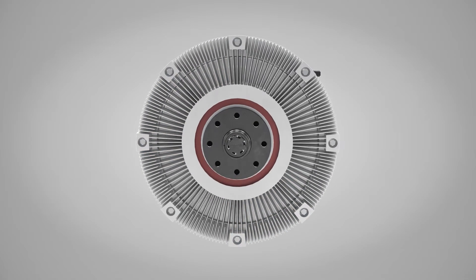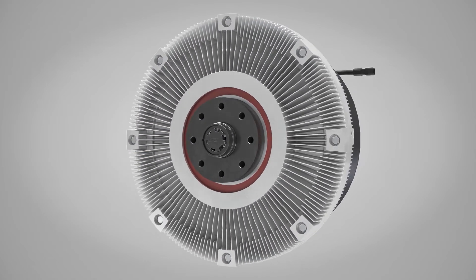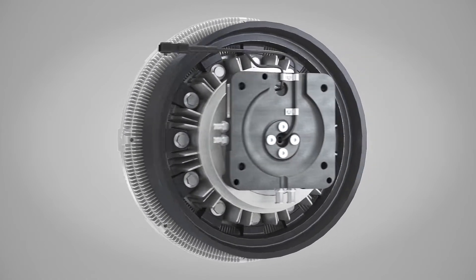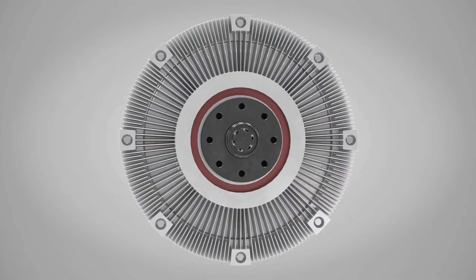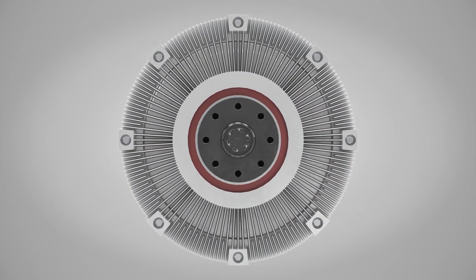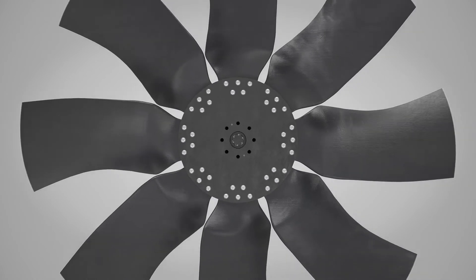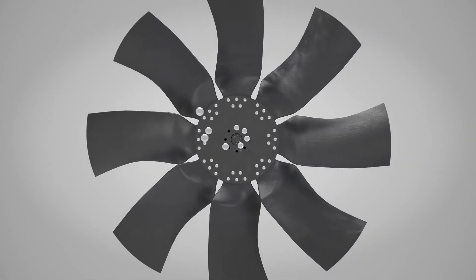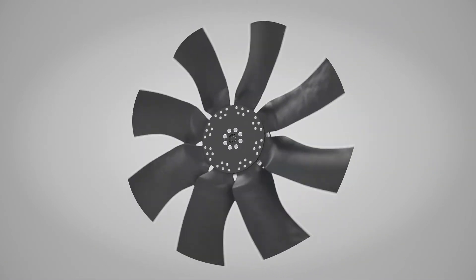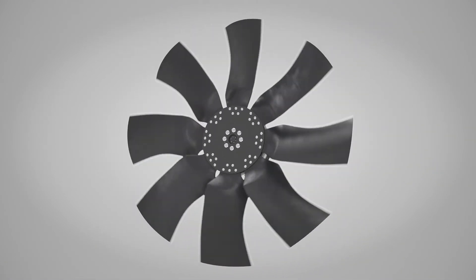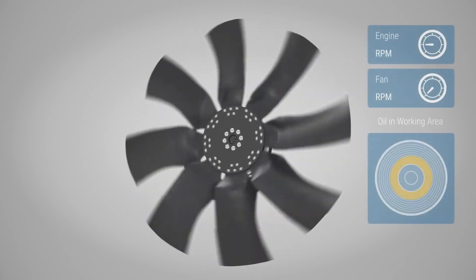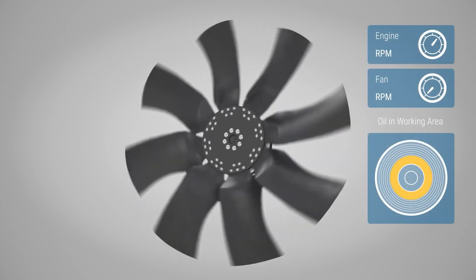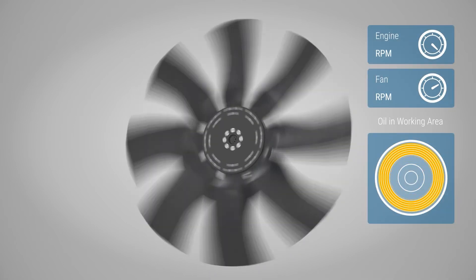Horton Viscous technology provides a combination of increased fuel efficiency, reduced emissions, and lowest possible noise as it adjusts the fan speed to provide exactly the airflow needed for conditions at the moment. Fan speed is adjusted by increasing or decreasing the amount of oil in the working area.